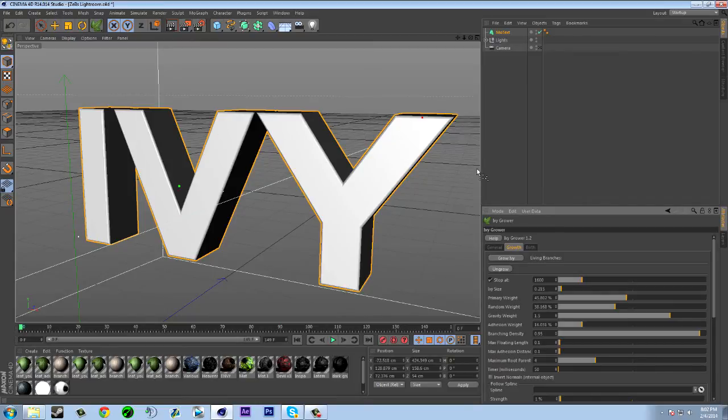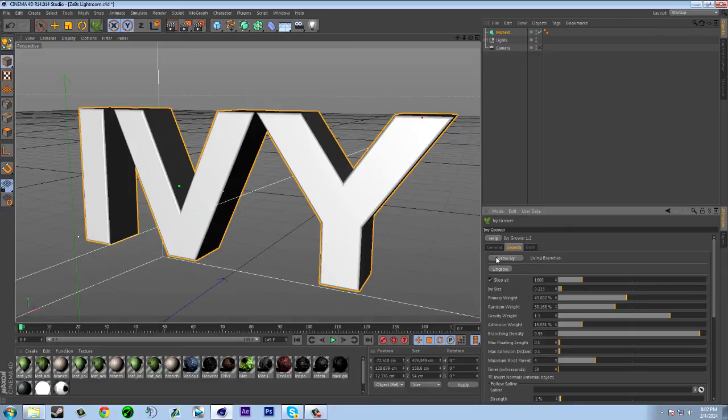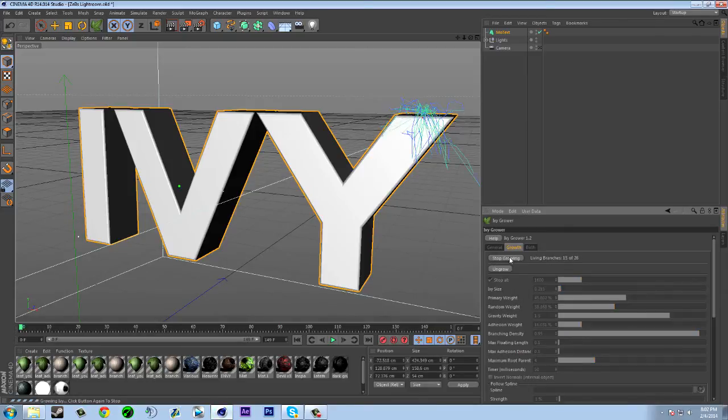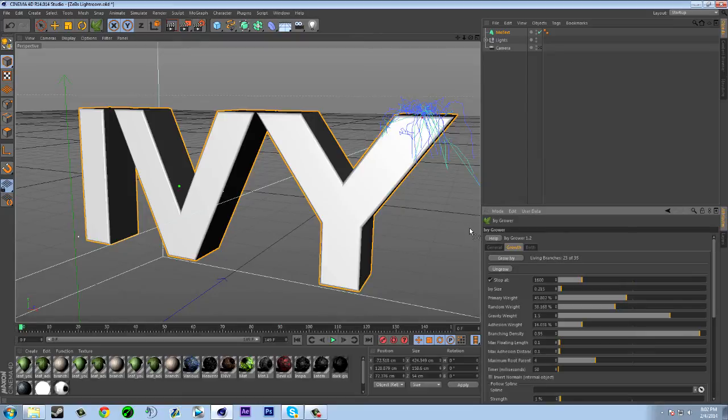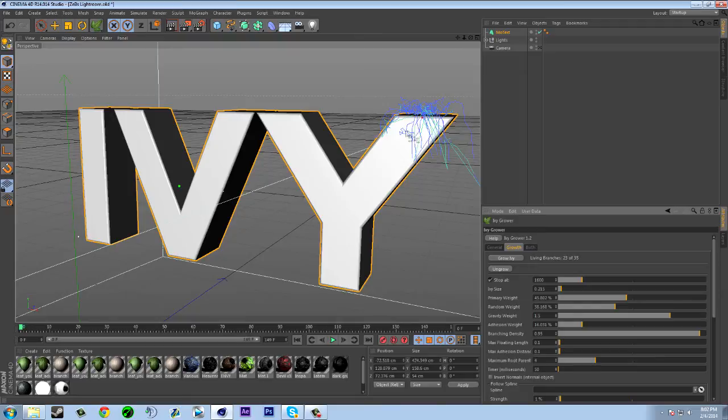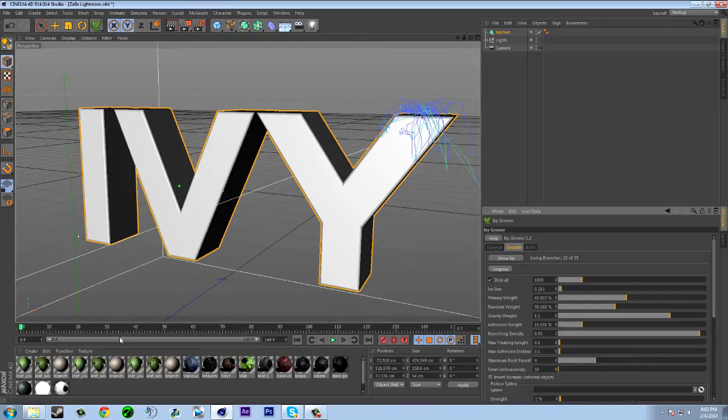So now once you have that all you got to do is just click this grow ivy. So I'm just going to let that grow up to here. And let's say you don't like the way it turns out, you can just click ungrow and that'll undo it. As you can see it's not the ivy, it's just the blue and green lines.